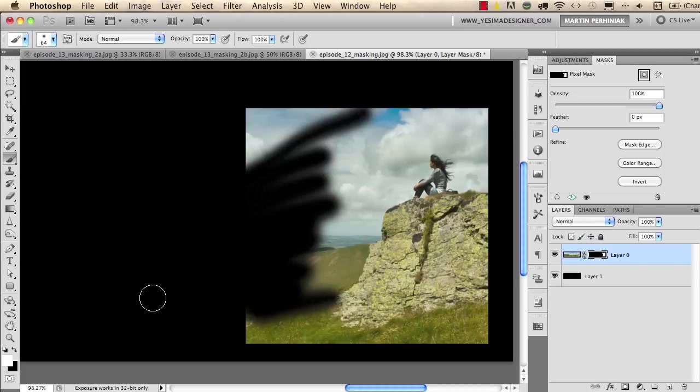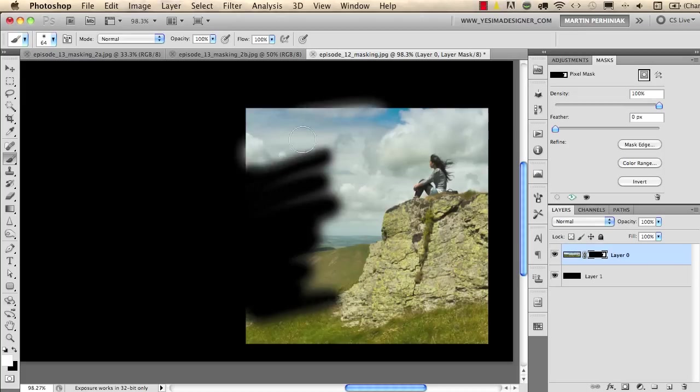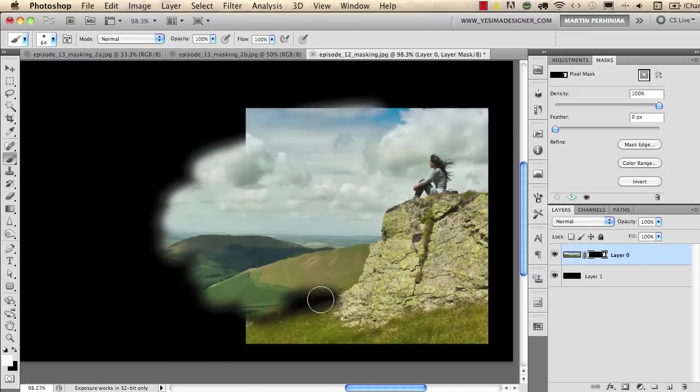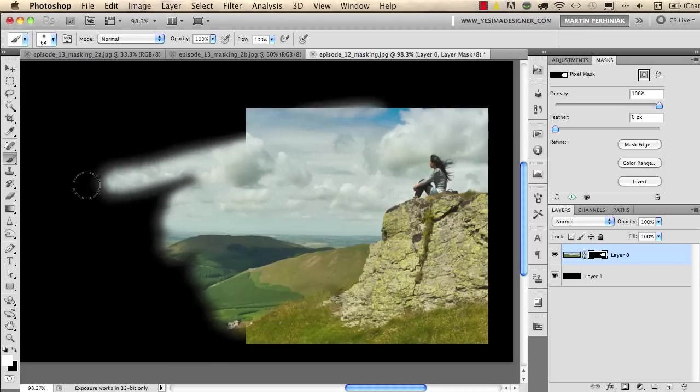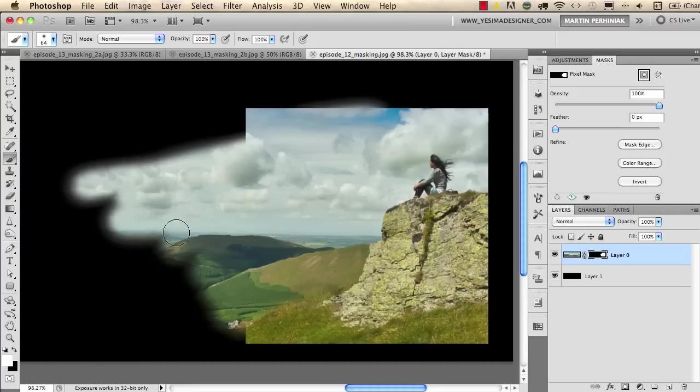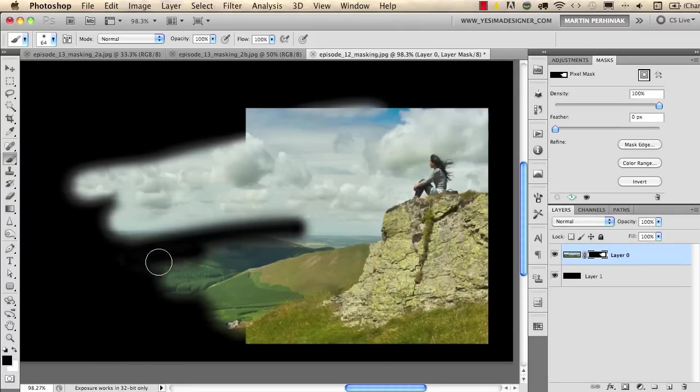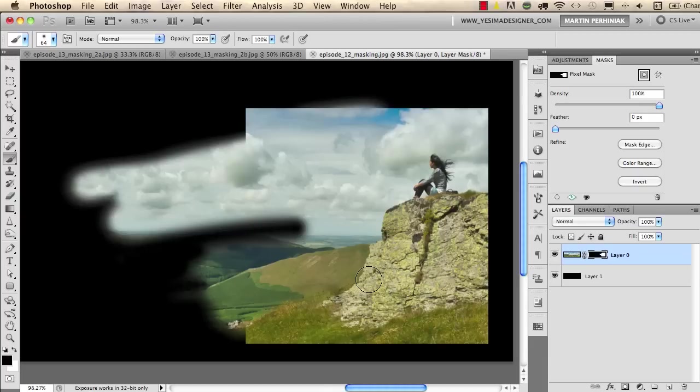I draw with black and as you can see black hides but if I change to white with the X keyboard shortcut I can show the image with white. So if you draw on the white you show, if you draw with black I just reach back to black you hide parts of the image again.